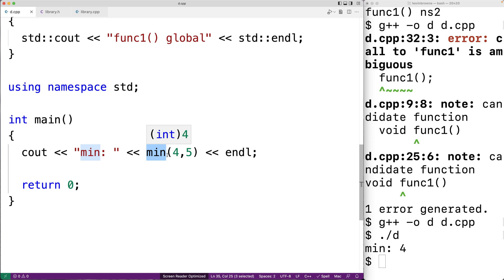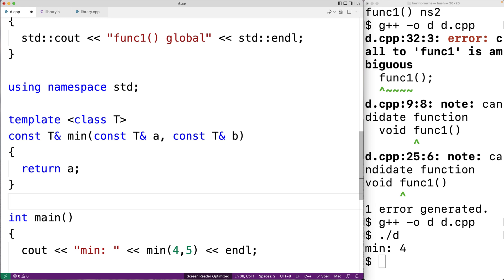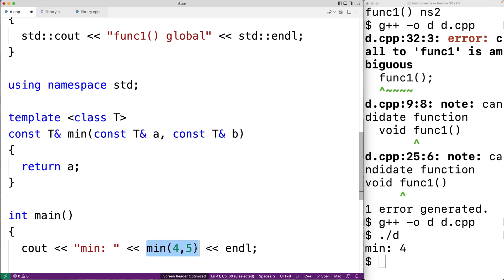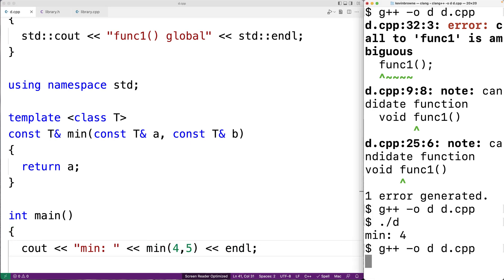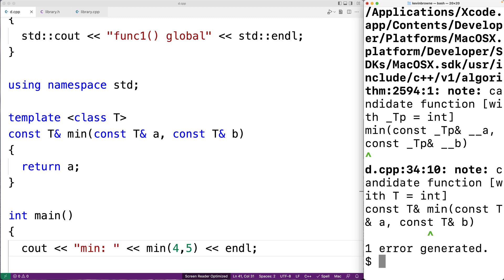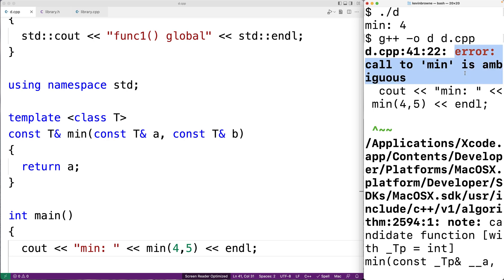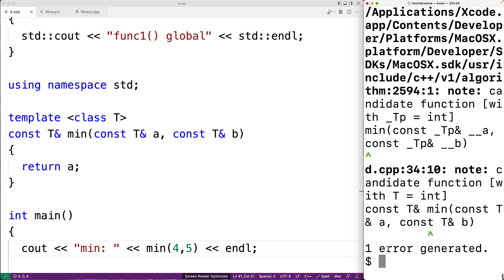The problem is min is a pretty common operation. What if we want to make our own function template min that has the same return type, parameters, and name as the function template min from the standard namespace? This function template has the same name, return type, and parameters as std::min. The problem is we'll have a collision where it becomes ambiguous which function template is being used. We save and compile, and we get the same error: 'call to min is ambiguous.'